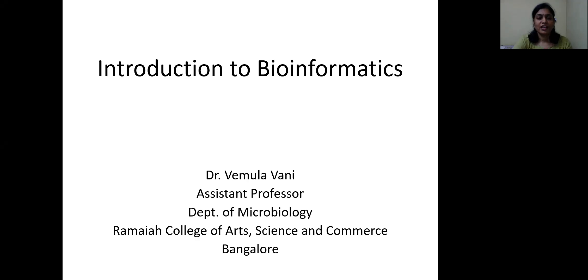Hello everyone, this is the first class for the course Bioinformatics — Introduction to Bioinformatics. In this class, we are going to discuss what is bioinformatics and what are the applications of bioinformatics.